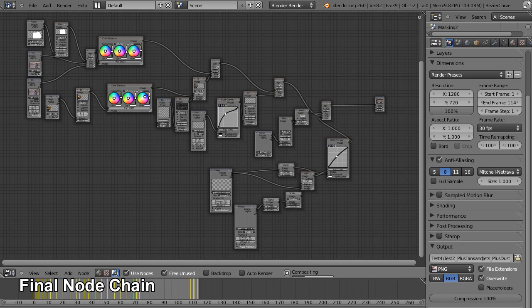But it's not too bad if you consider that if you turned it on its side, it would look just like a bunch of layers in Photoshop or something along those lines.